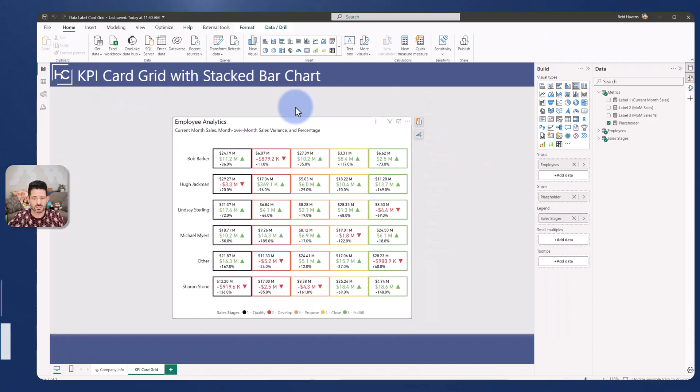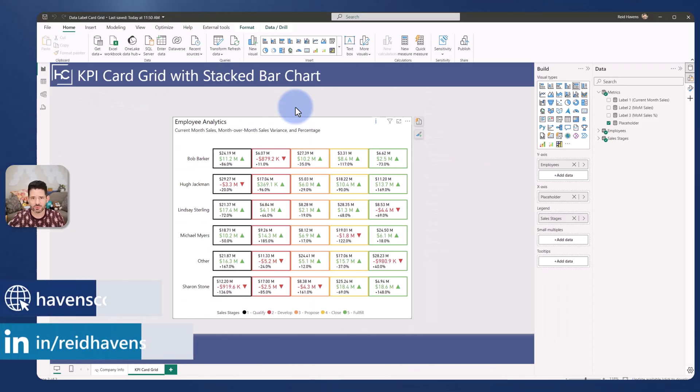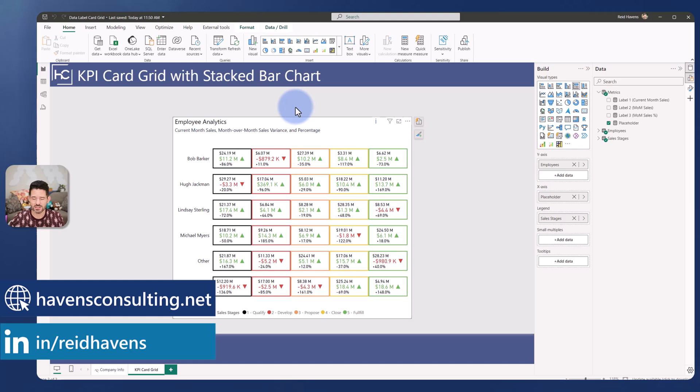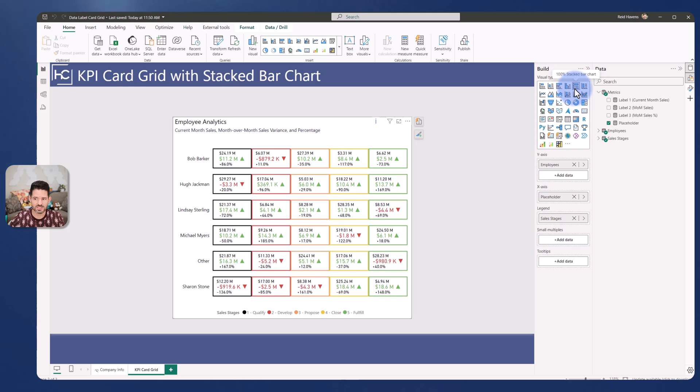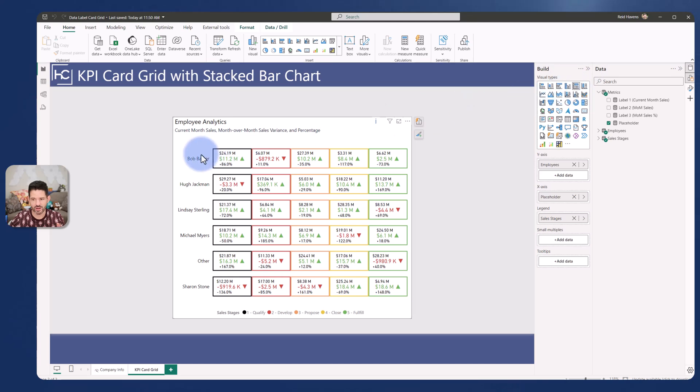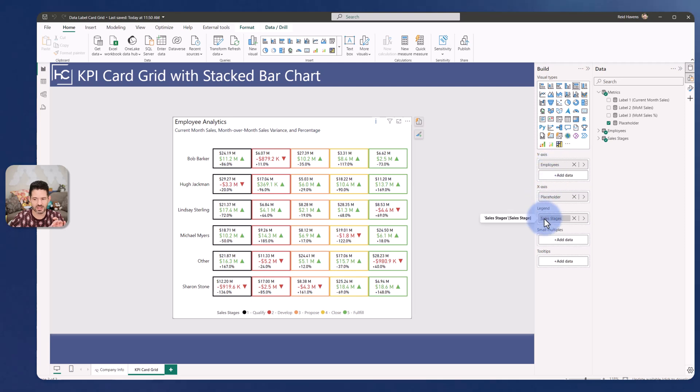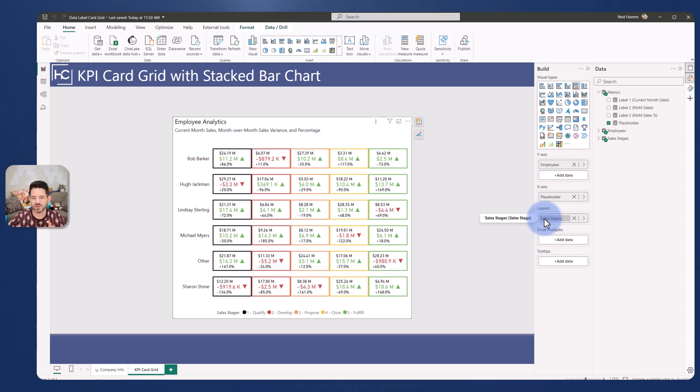So to start this demo let's walk through the native visual that I'm actually using to make this. So the visual that I'm using here is actually a 100% stacked bar chart. Now what that does is it gives both the y-axis categorical breakouts which in this case is a column for employees and I also on my legend have a sales stage for all of the cards in here.